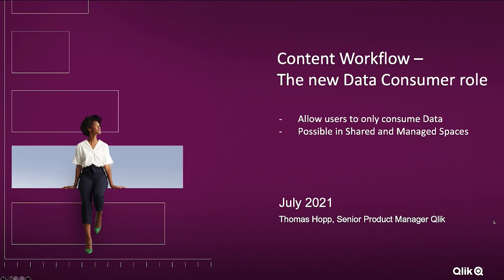Hi everyone, this is Thomas Hoppe speaking from the product management team here at Qlik and welcome back to my series of presentations within the area of content workflow.